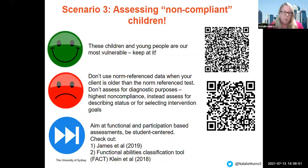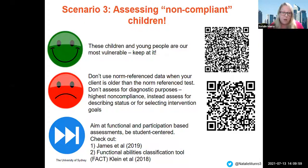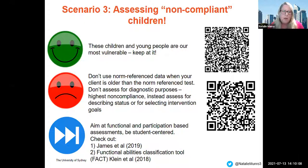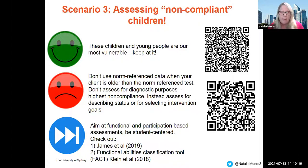Ways forward — let's look at functional and participation-based assessments. Let's be student-centred. The first QR code links to Karen James' work, where she uses an assessment to describe the status of students presenting with behavioural difficulties. The second QR code relates to a freely available tool called the Functional Abilities Classification Tool, which measures function in the school context and participation using the ICF framework.